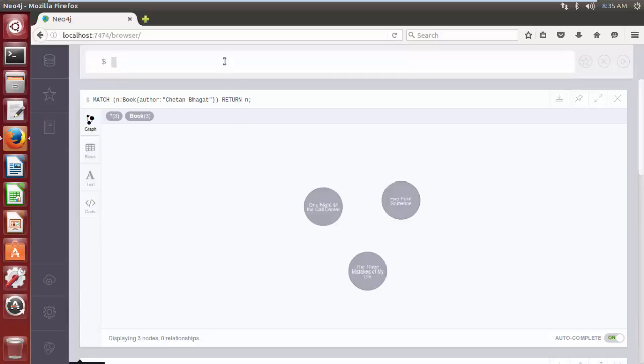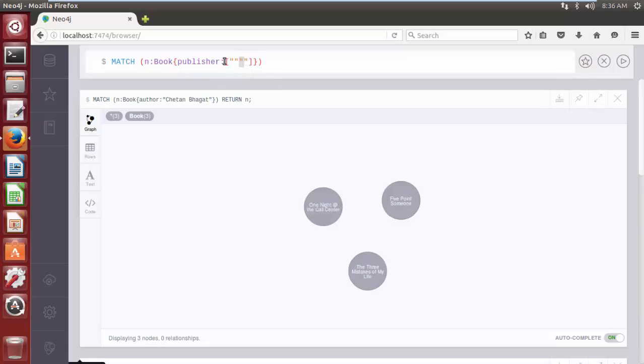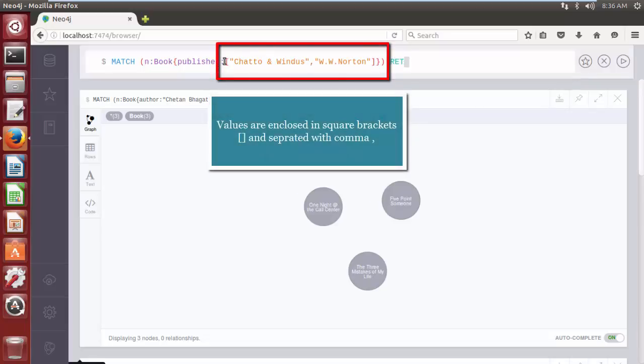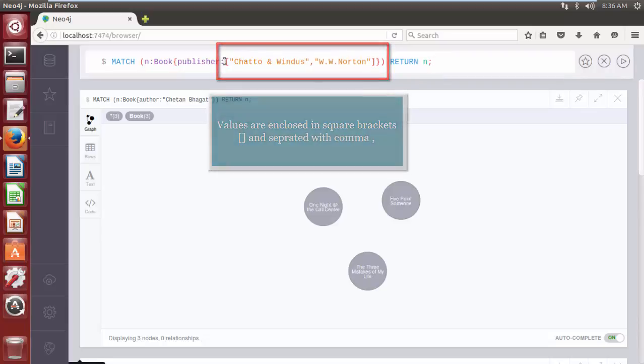Match, parentheses, n, colon, label name, curly braces, property, property its values, return n. The query will return all the nodes where the node holds all the property array values in exactly same sequence as they are stored in the database.